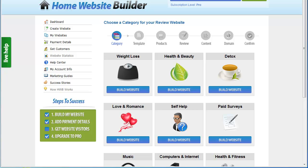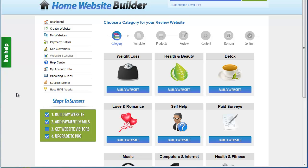I want to make this quick video and take you inside of Rob Benwell's Home Website Builder 2.0. I think you're going to find this pretty fascinating — I did, which is actually why I just recently purchased and upgraded. You can see here I have the pro level subscription, which gives me access to additional templates, the marketing guides, and all the future products they're going to be adding every month to the site. I like the idea of having new templates added every month so I can build new and different sites.